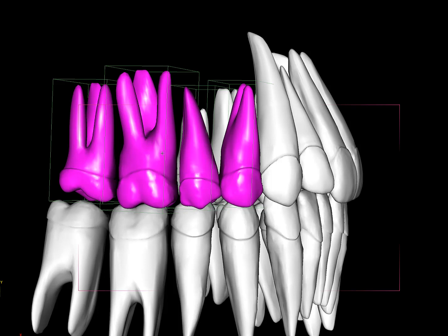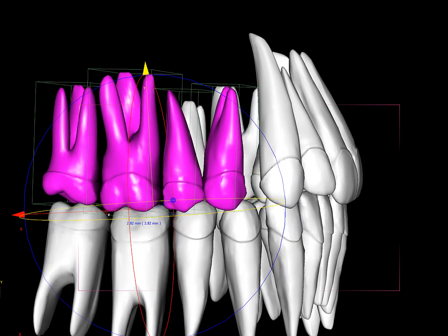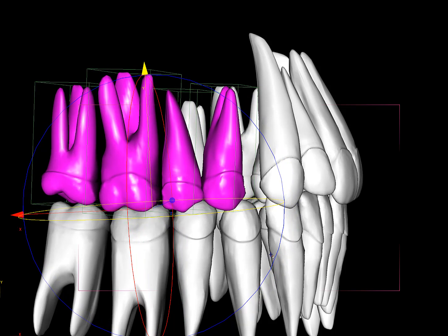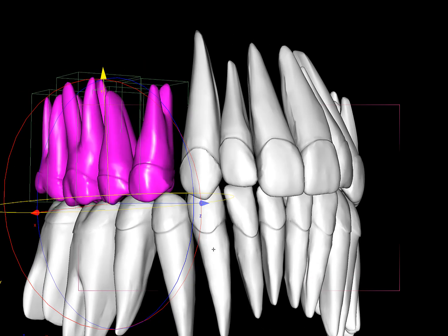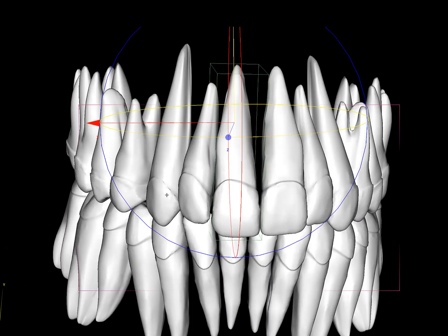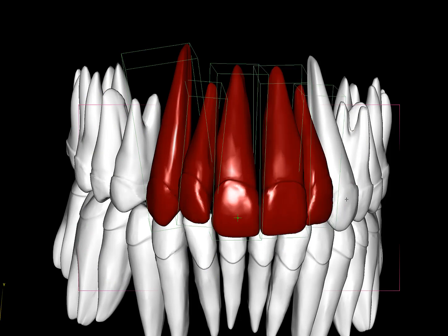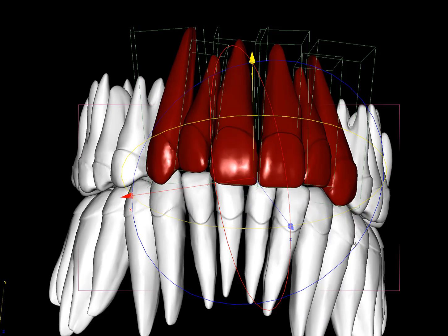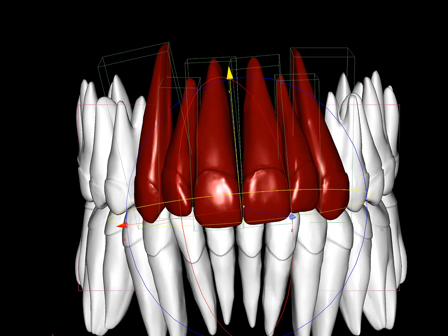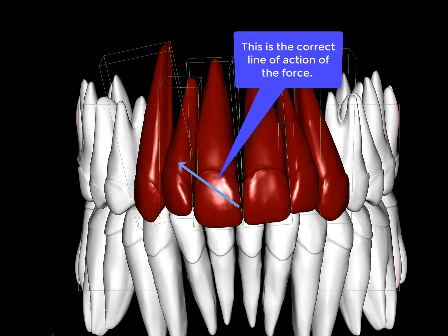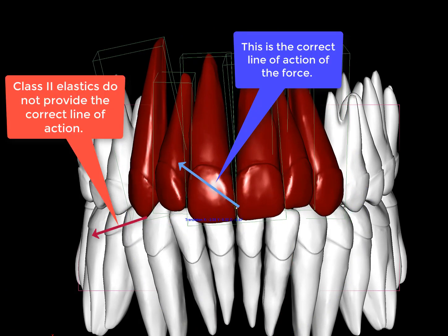In order to obtain the correction, we have to distalize the molars into a Class I occlusion, and then address the upper anterior teeth — though it could also involve the lower teeth as well. What we need to do is get these teeth to move all the way here.